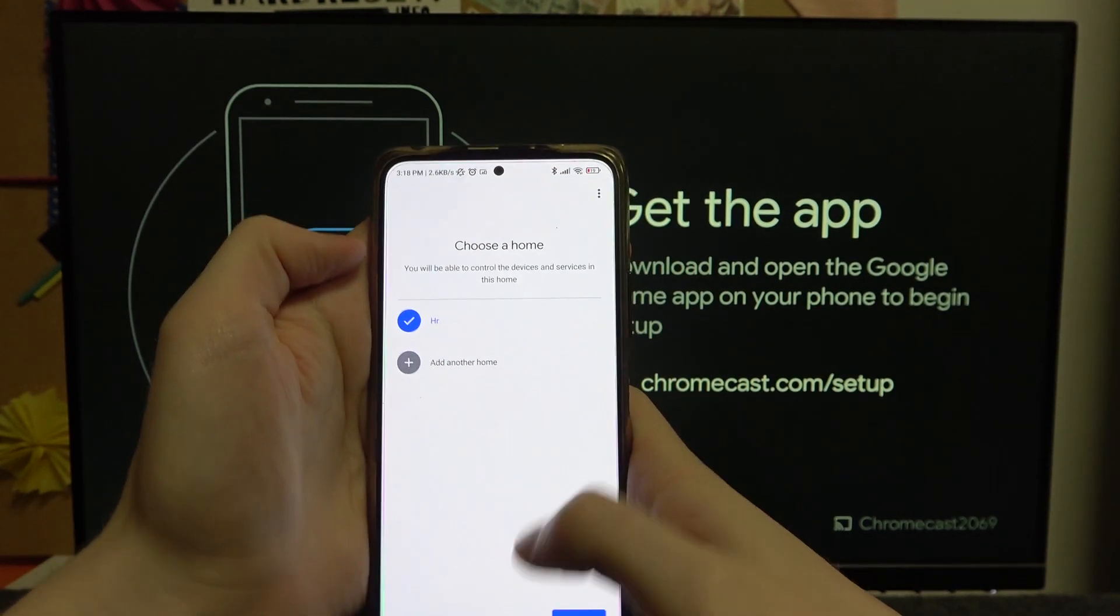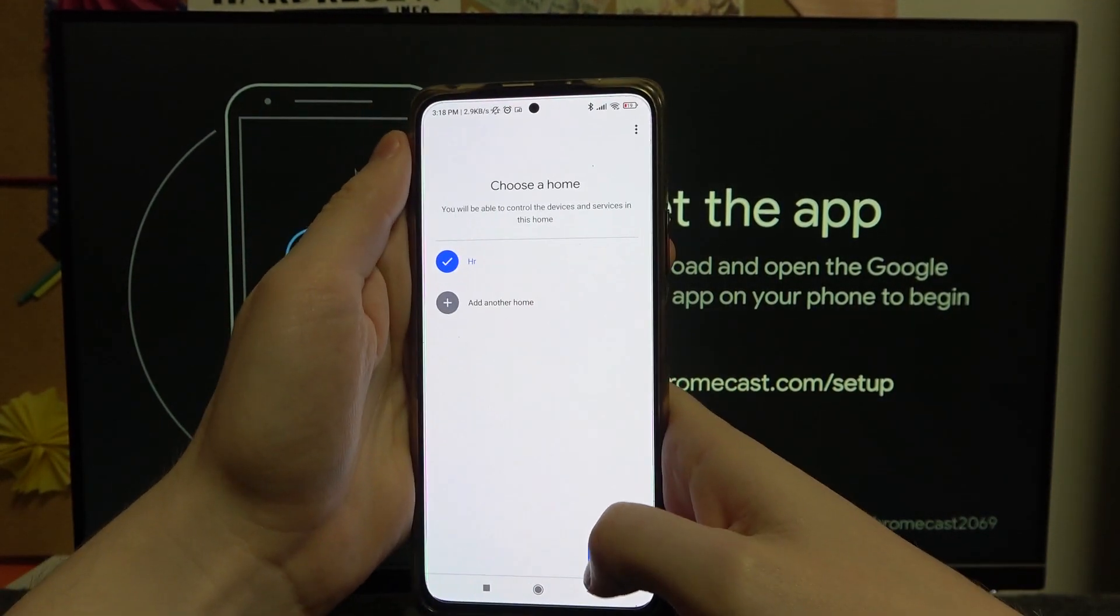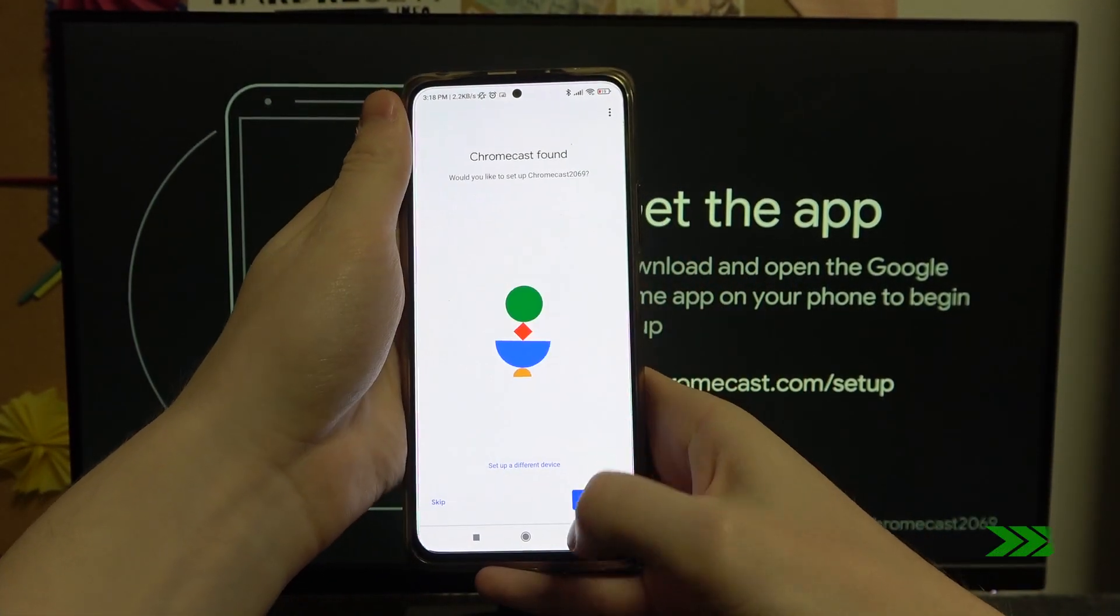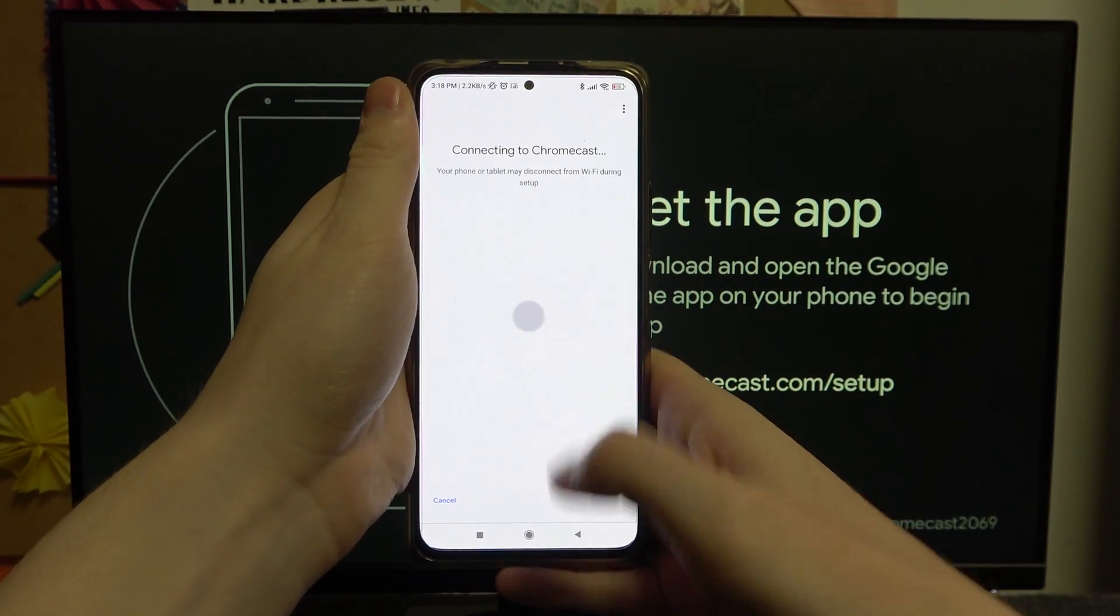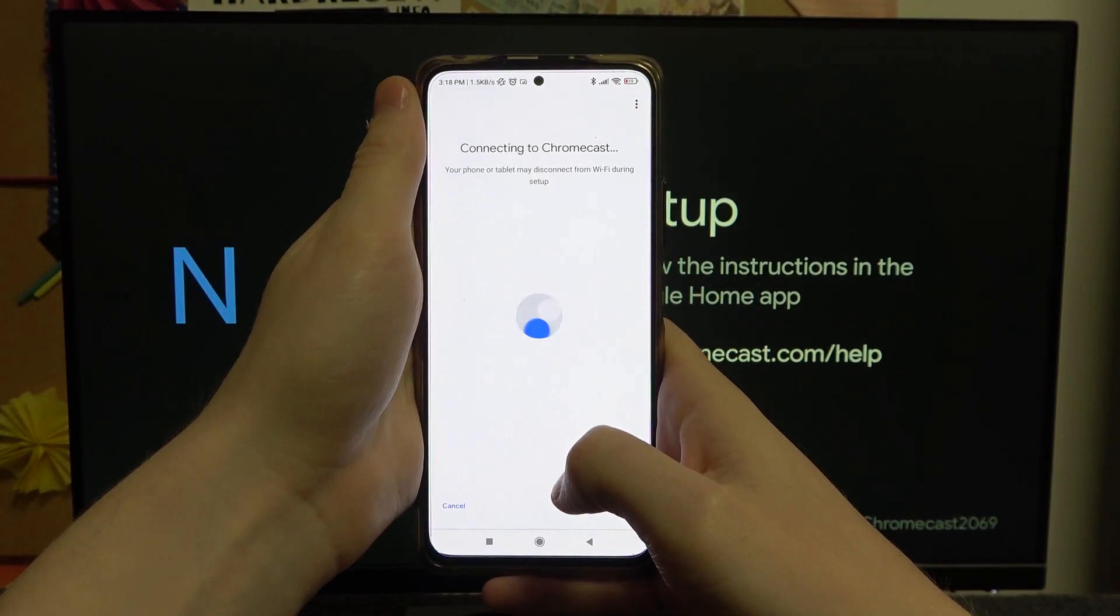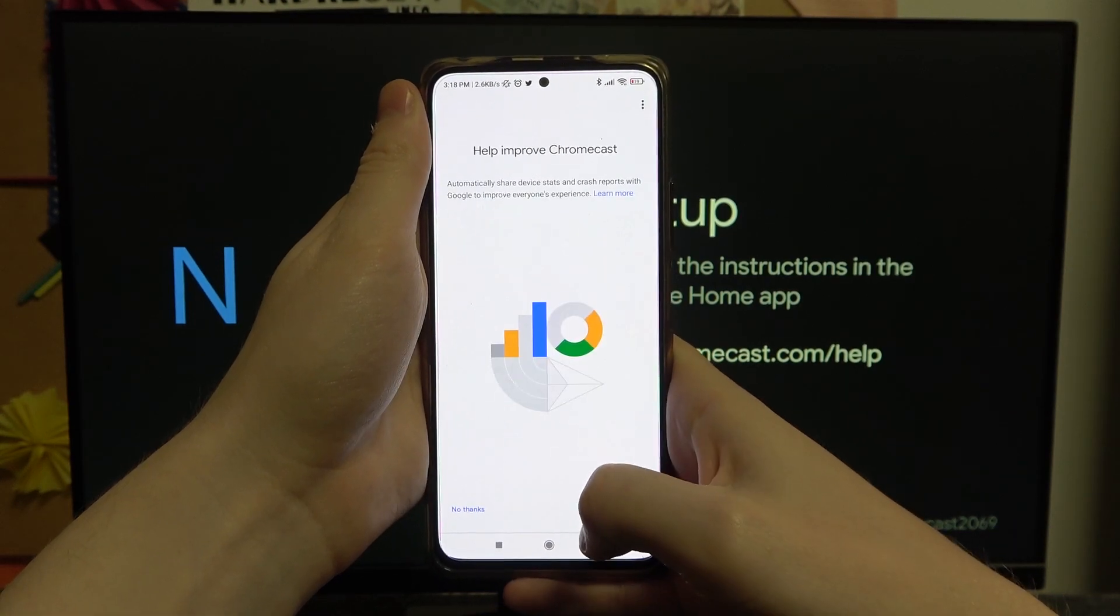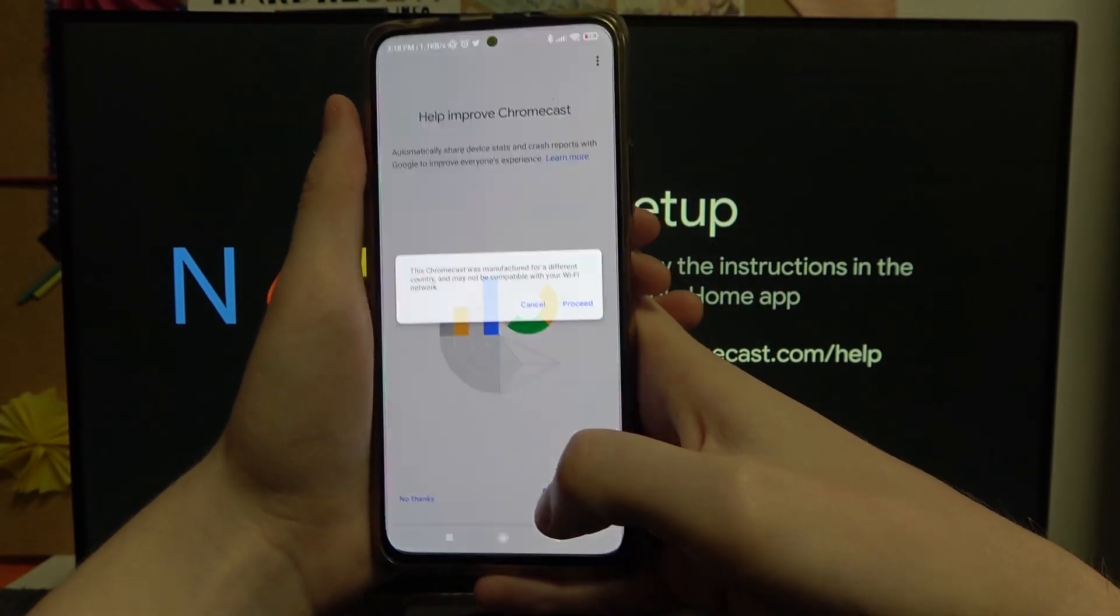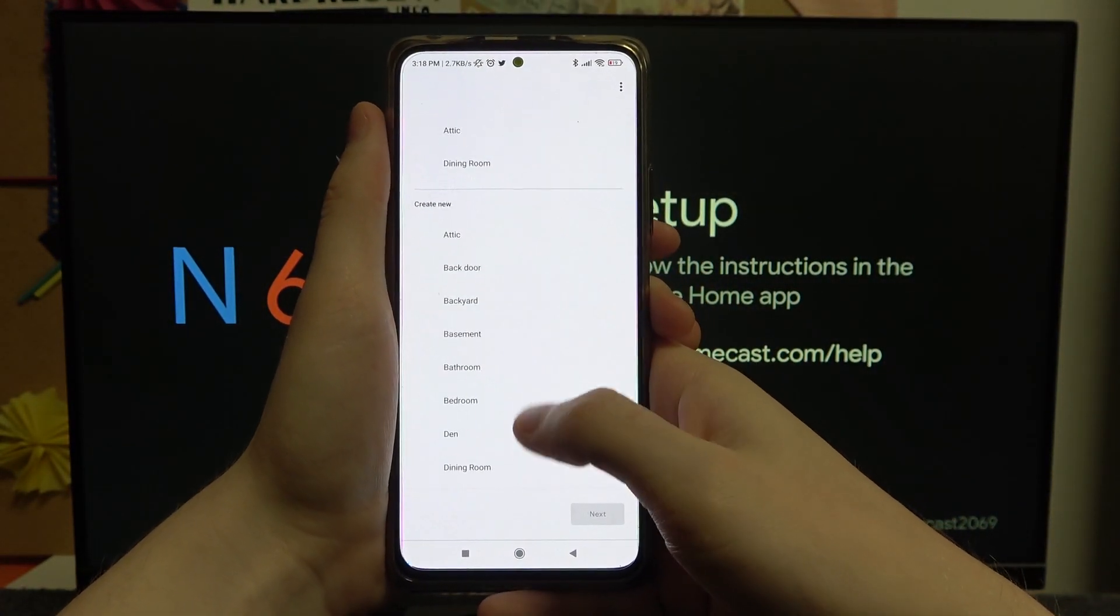Select the home you want the device to be in, press next. It's the same one right here, you can see the name, we press yes. Yes, it's the same code right here. Yes, I'm in. Proceed, select the room.